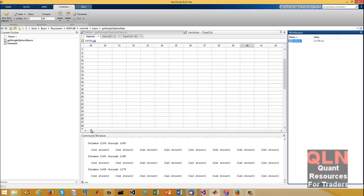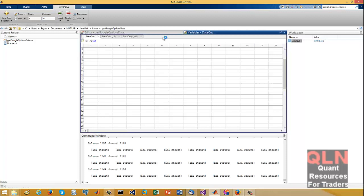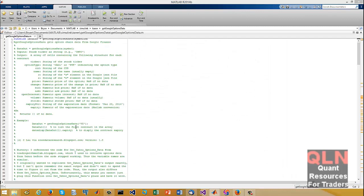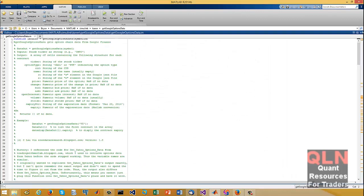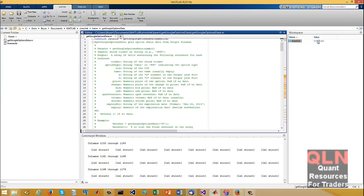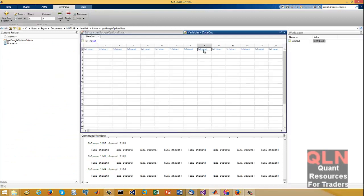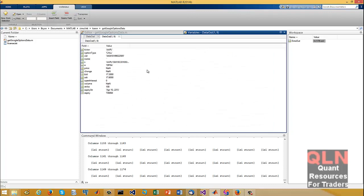Okay, here we go — this is all Apple now. There you go, Apple options. Things look good, happy days again.